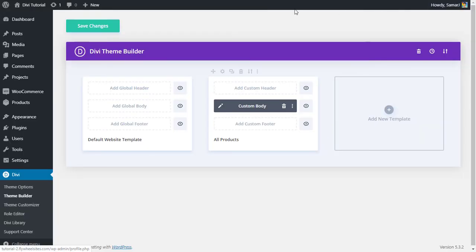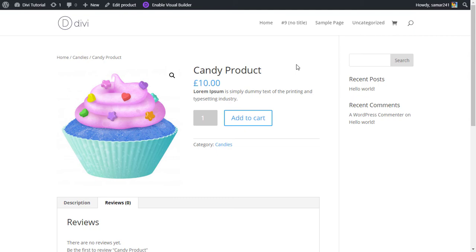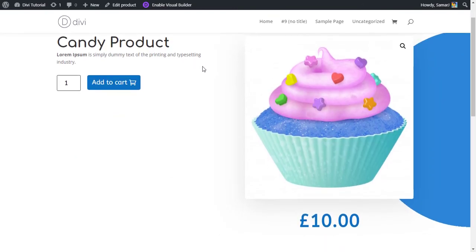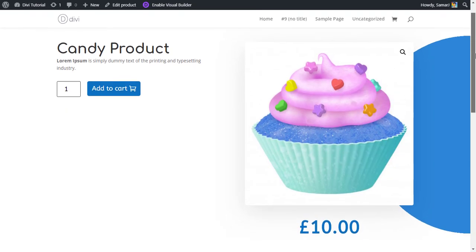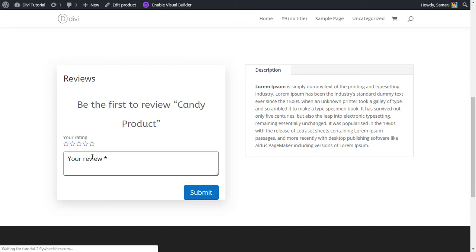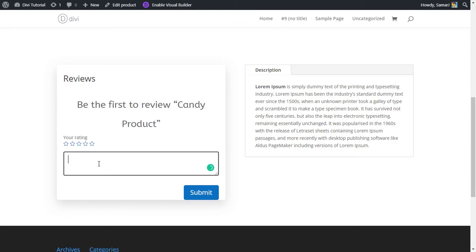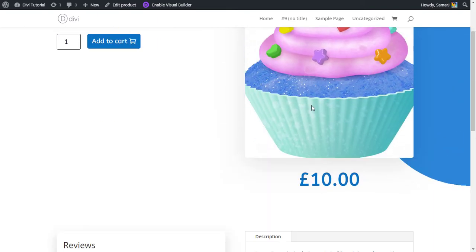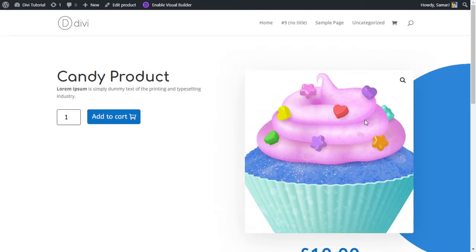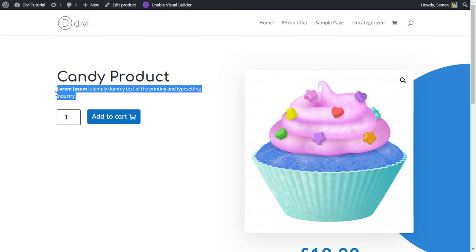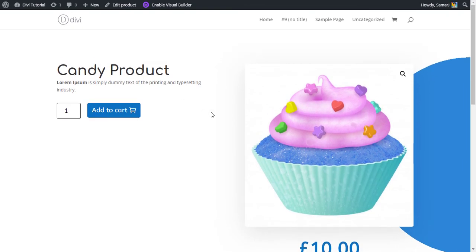Now let's save the template. Click the close button and then click 'Save Changes'. This is how the product page looked before — and after refreshing, this is how it looks now. The reviews section is here with the two-pixel focus border on the review form. The tabs show the description and we've removed reviews from there. The product image and short description are displaying correctly.